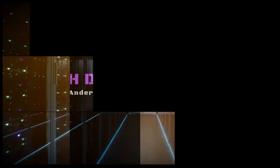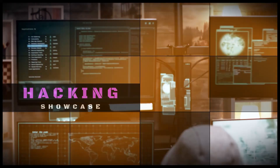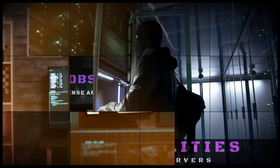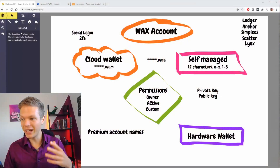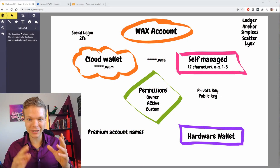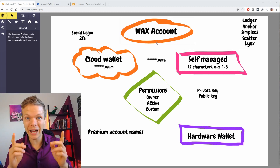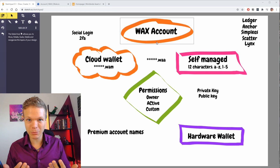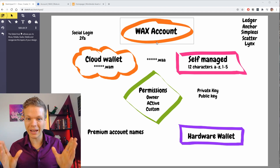In this video we will go through the WAX account system — very important to understand if you ever plan to use the WAX blockchain. I have prepared some drawings and text. The first thing to understand is you have an account name. Your account name on the WAX blockchain is immutable, meaning it cannot be changed by anyone at any time.